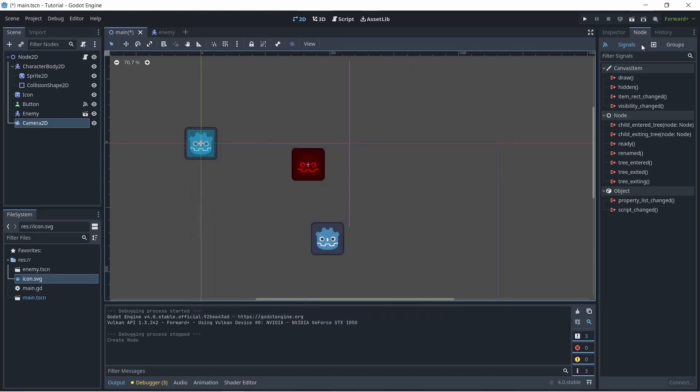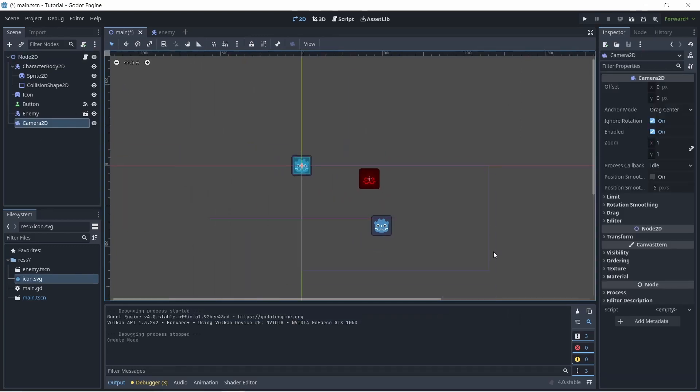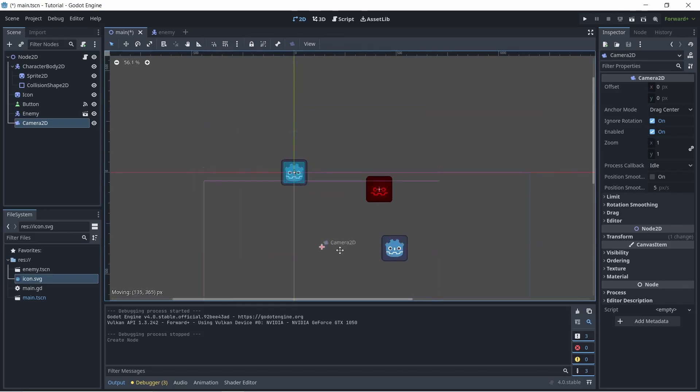Let's go ahead and create one now. And in the inspector, you want to make sure enabled is on. In a script or something, you could actually move the camera around, and that's how you could get a different view of the world.